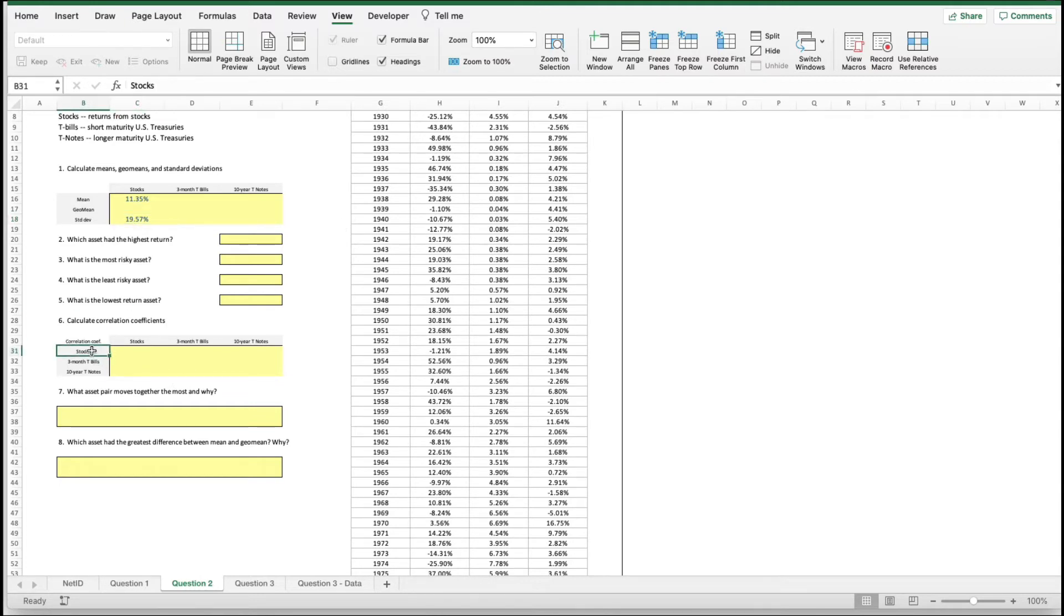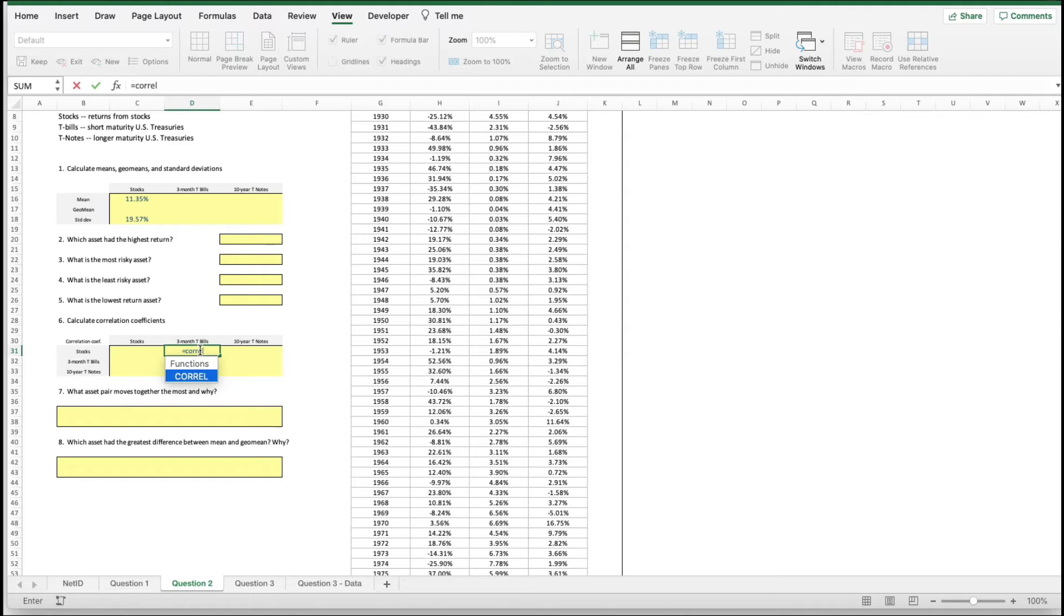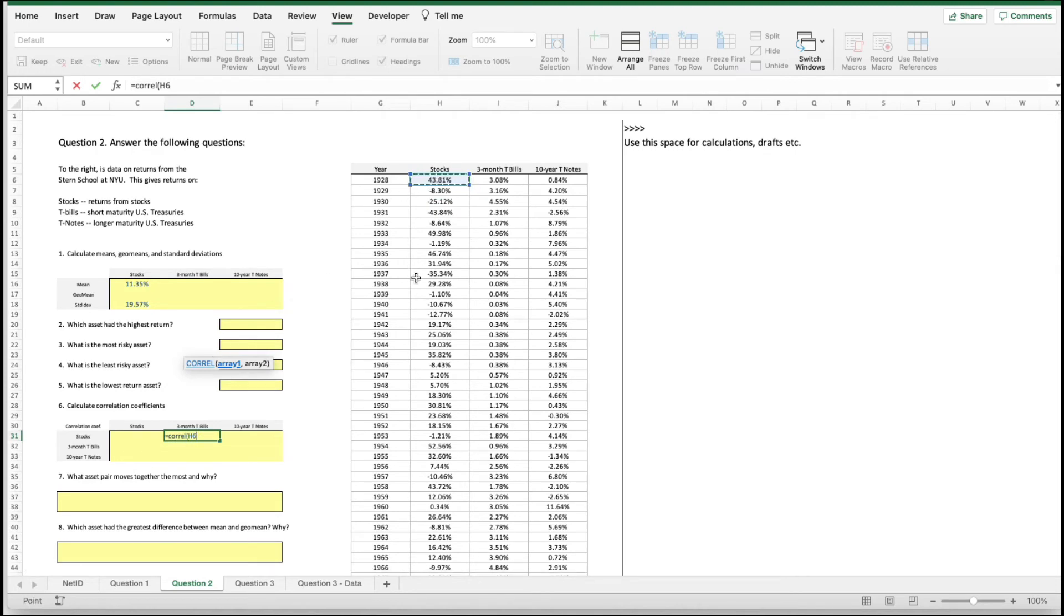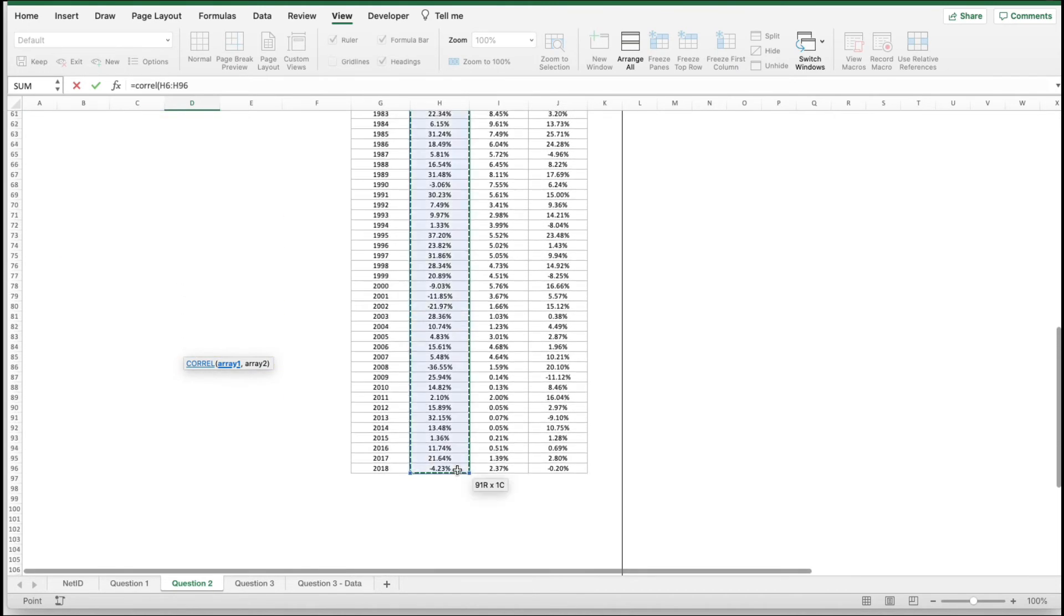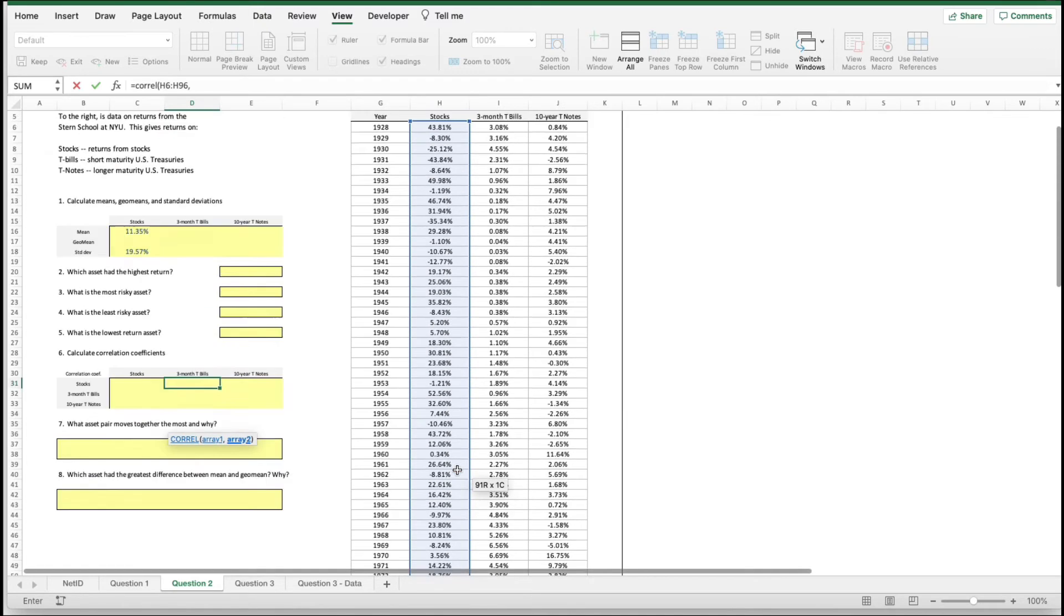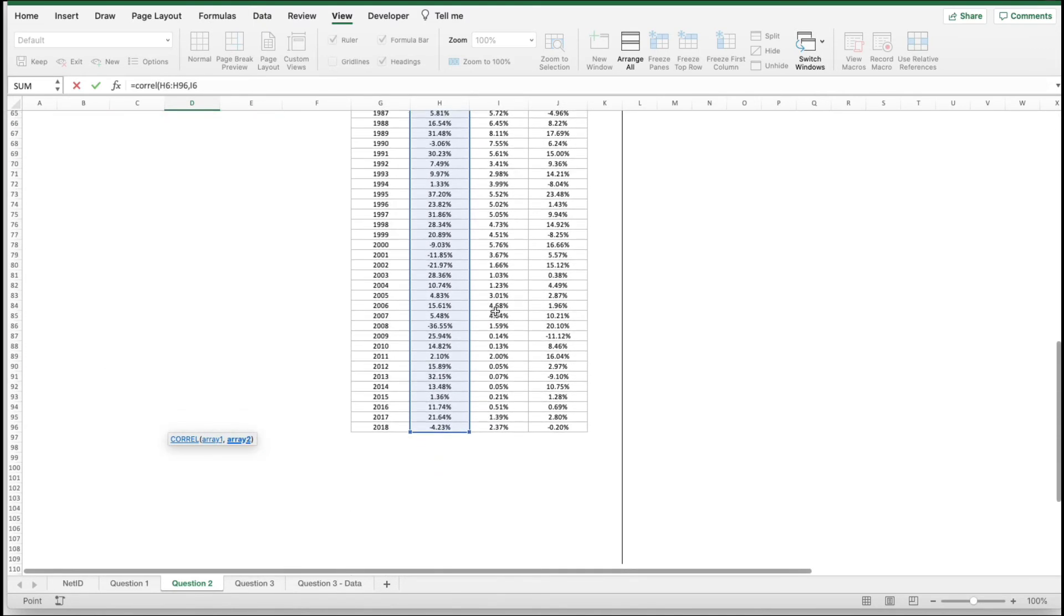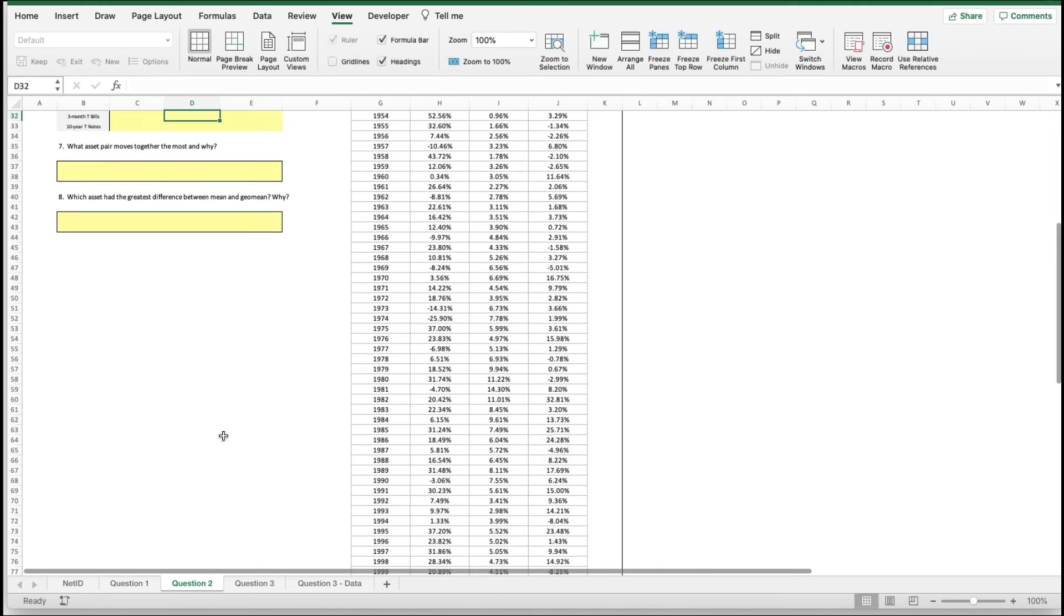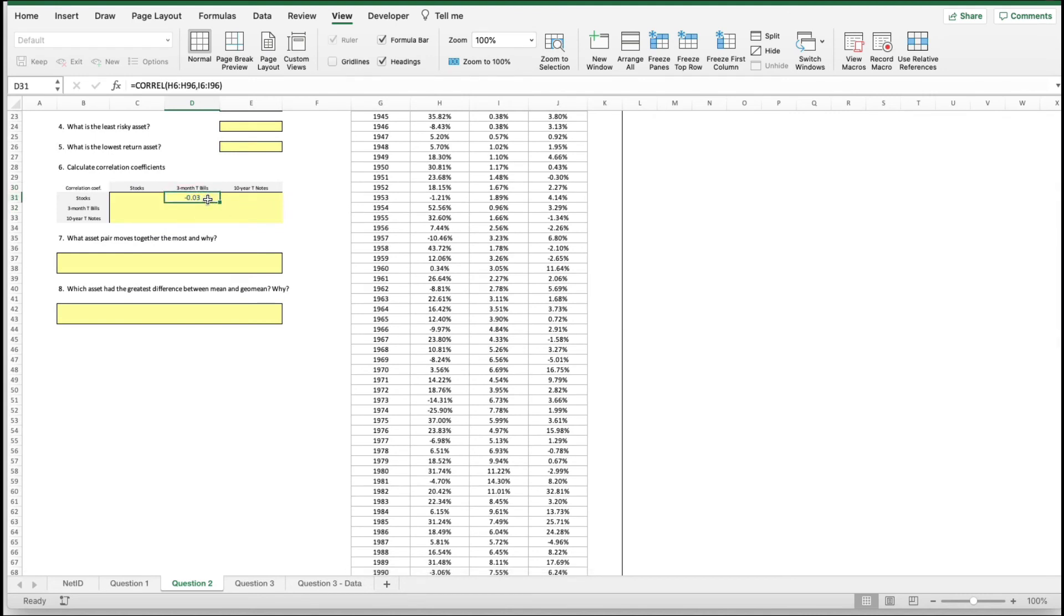We want to know the correlation coefficient between stocks and three-month T-bills. We will use the correlation function, C-O-R-R-E-L in Excel. We need two series here. Remember, the first one is stocks, the second one is three-month T-bills. We got them arrayed. Our correlation coefficient is minus 0.03.